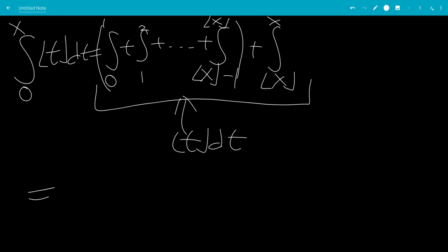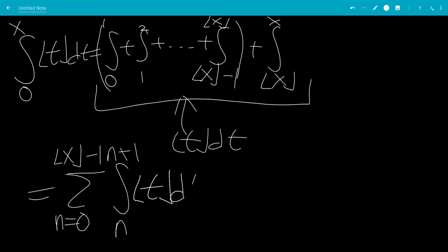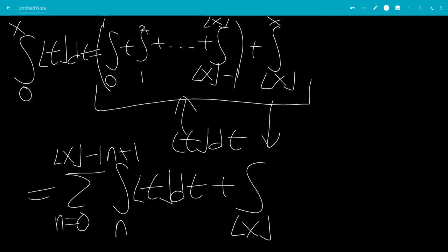This will be the sum from n, going from 0 to the floor of x minus 1, of the integral from n to n plus 1 of the floor of t dt, plus the final one, which is the integral from the floor of x to x of the floor of t dt.